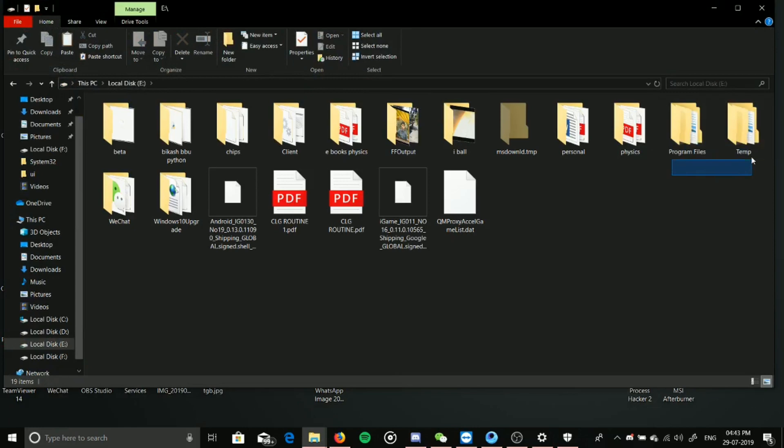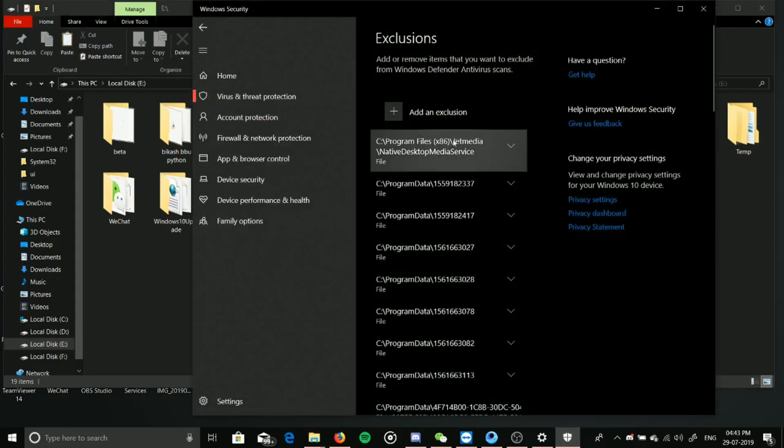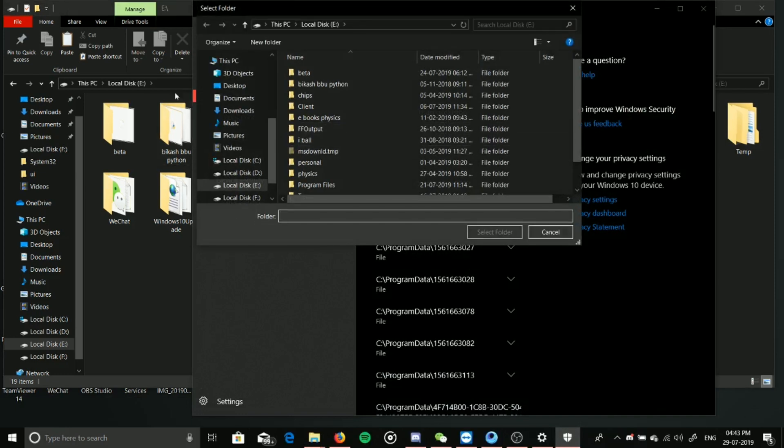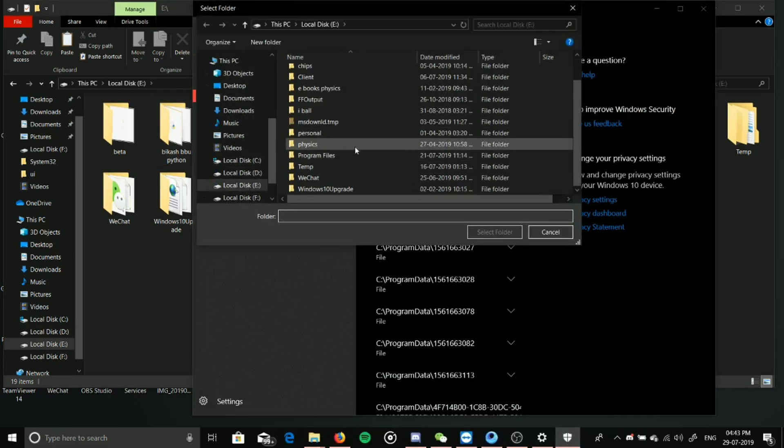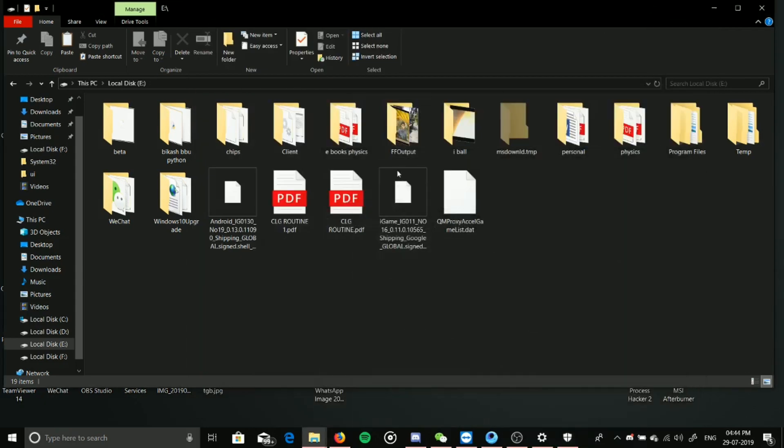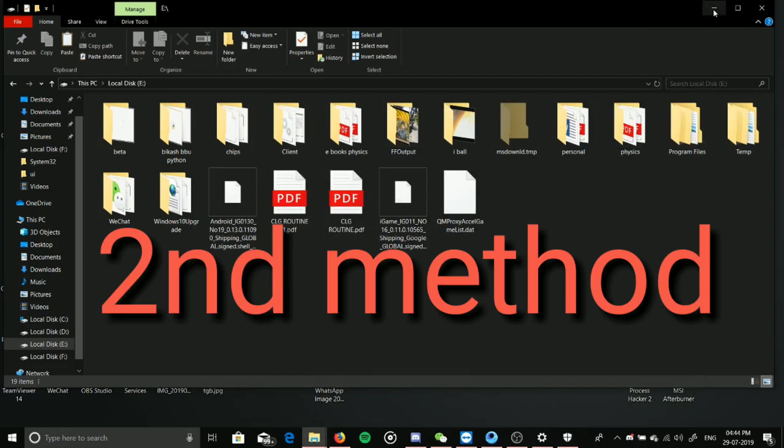You have to go to exclusions, select folder, and choose the program files and temp folders. I already chose them, so I don't have to do it again. You just choose and select folders.